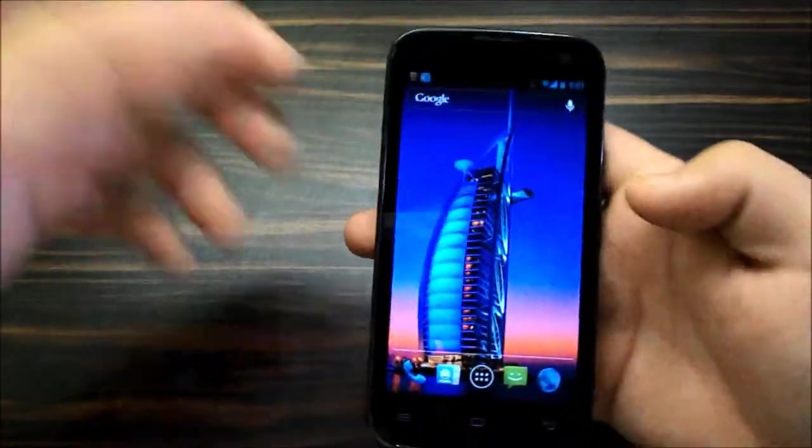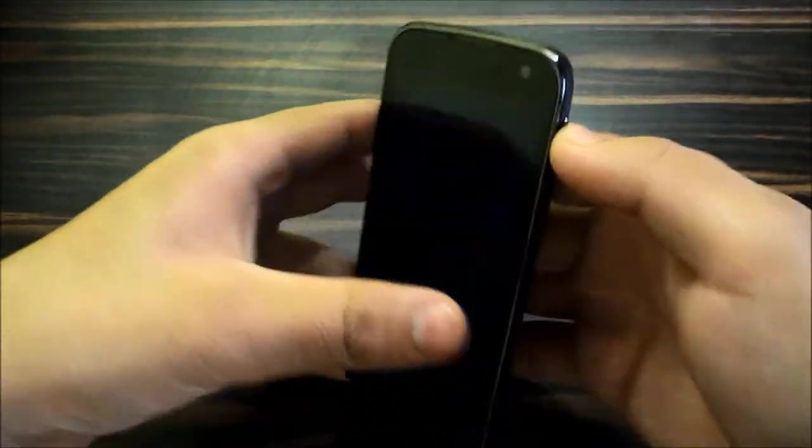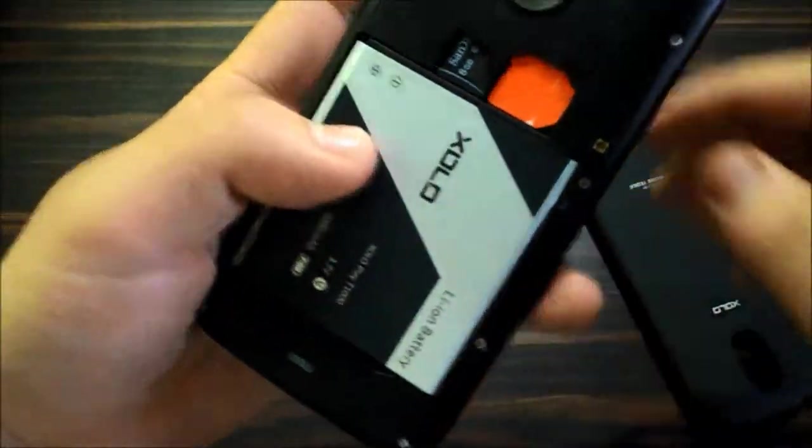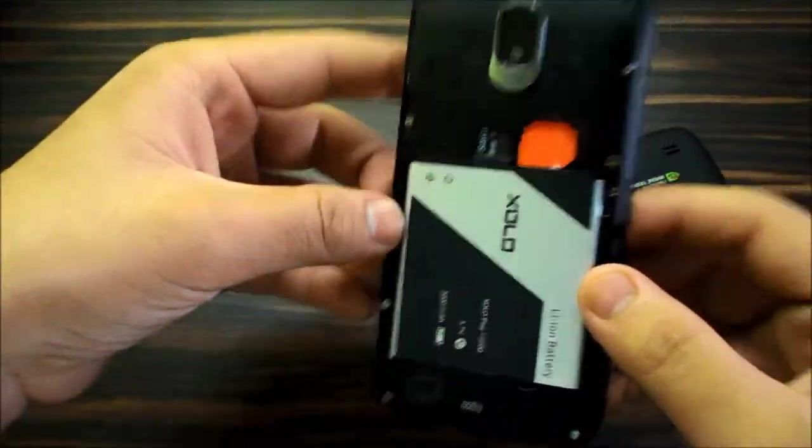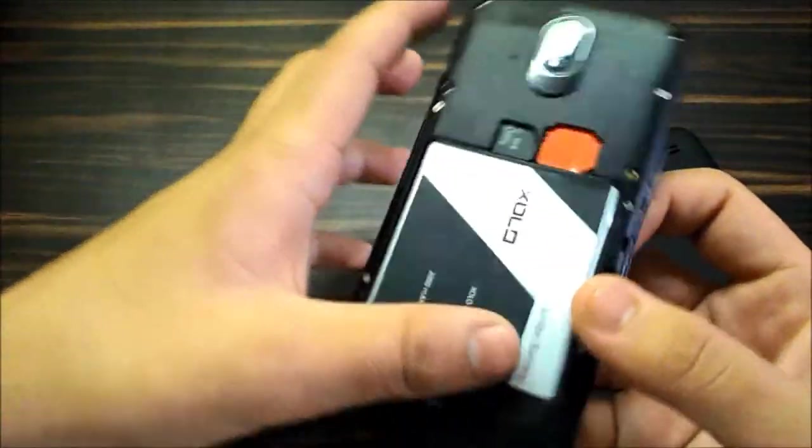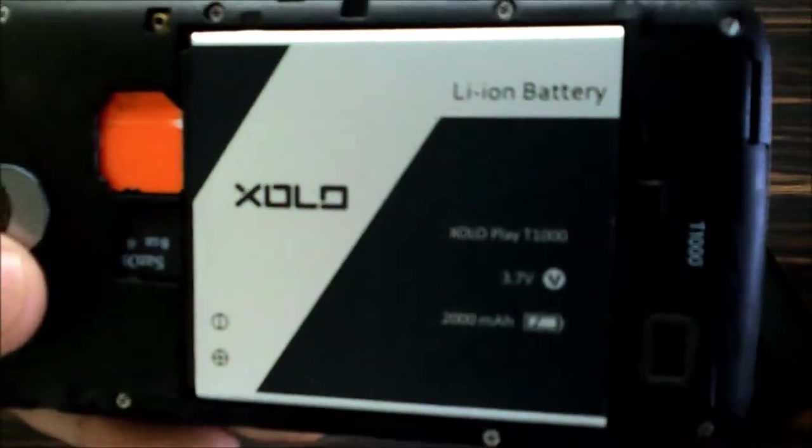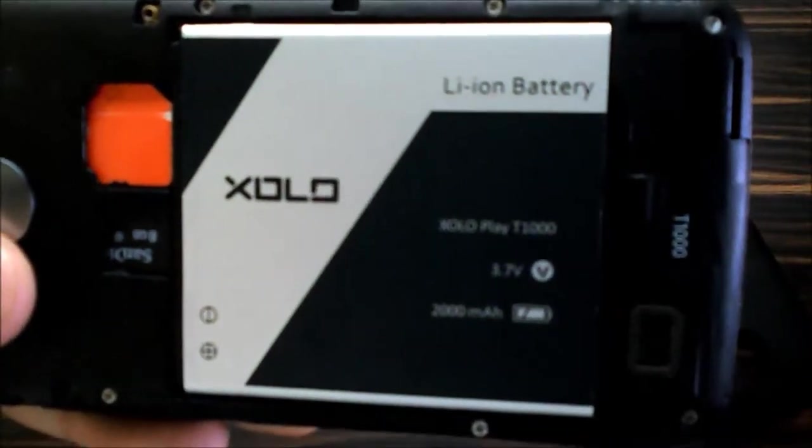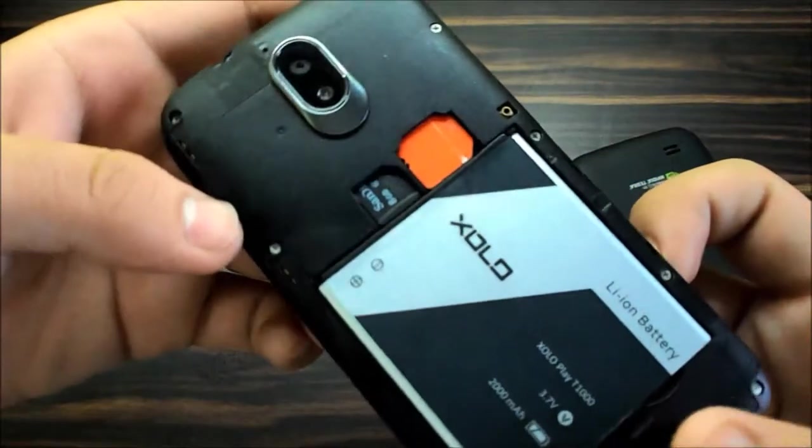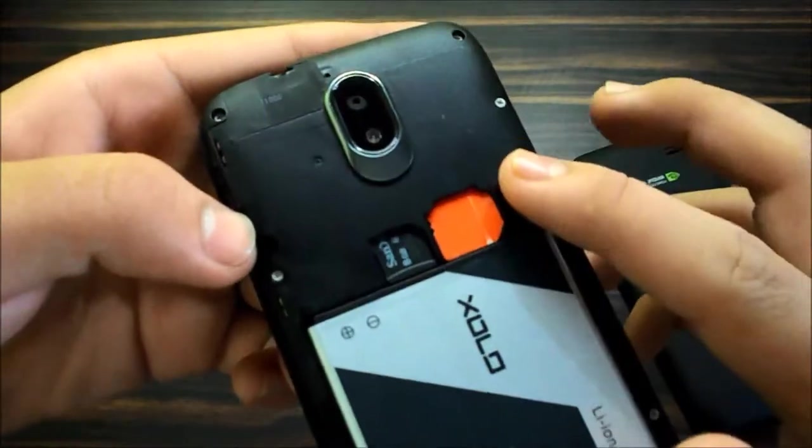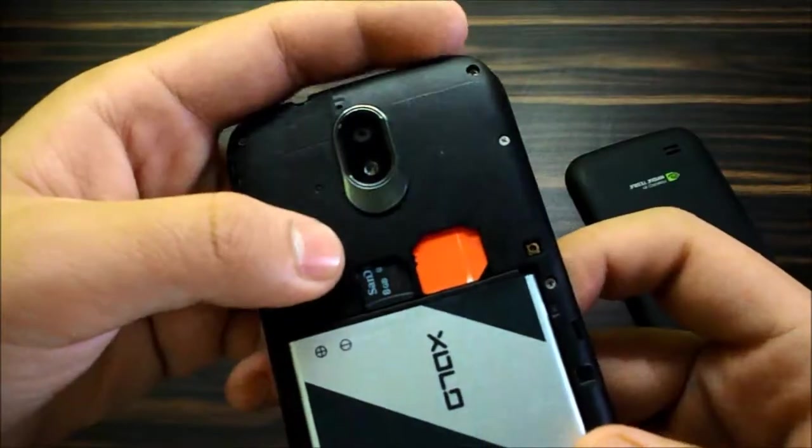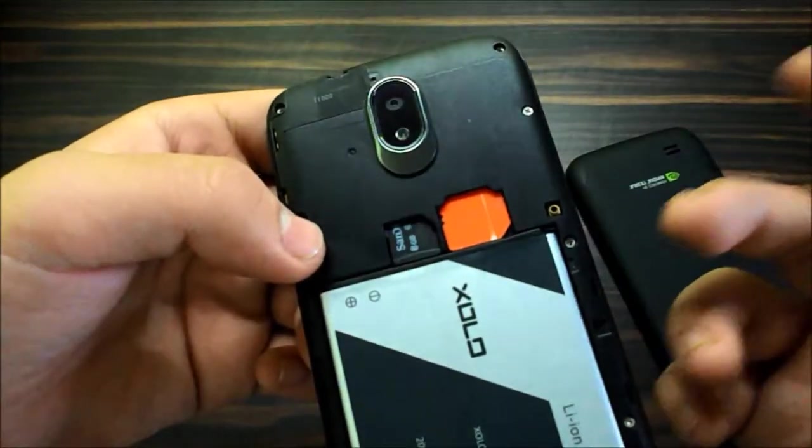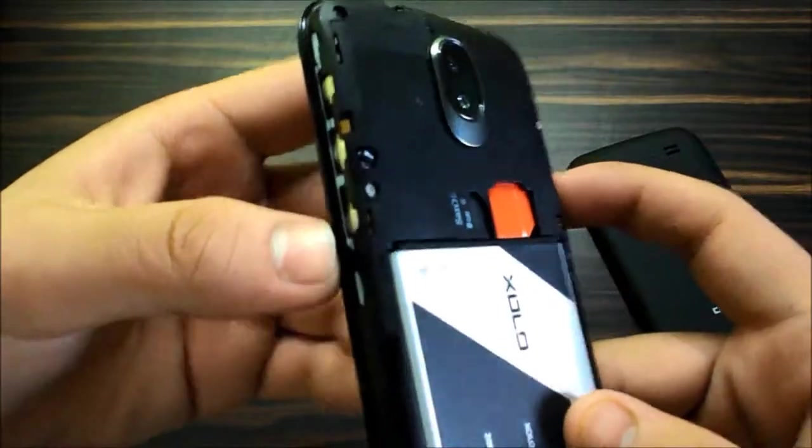It's got a slot on the back. Let me show you the back, this is the removable back, it's got a body construction. Yes, as you open up you get this is the battery, it's 2000 mAh lithium-ion battery.